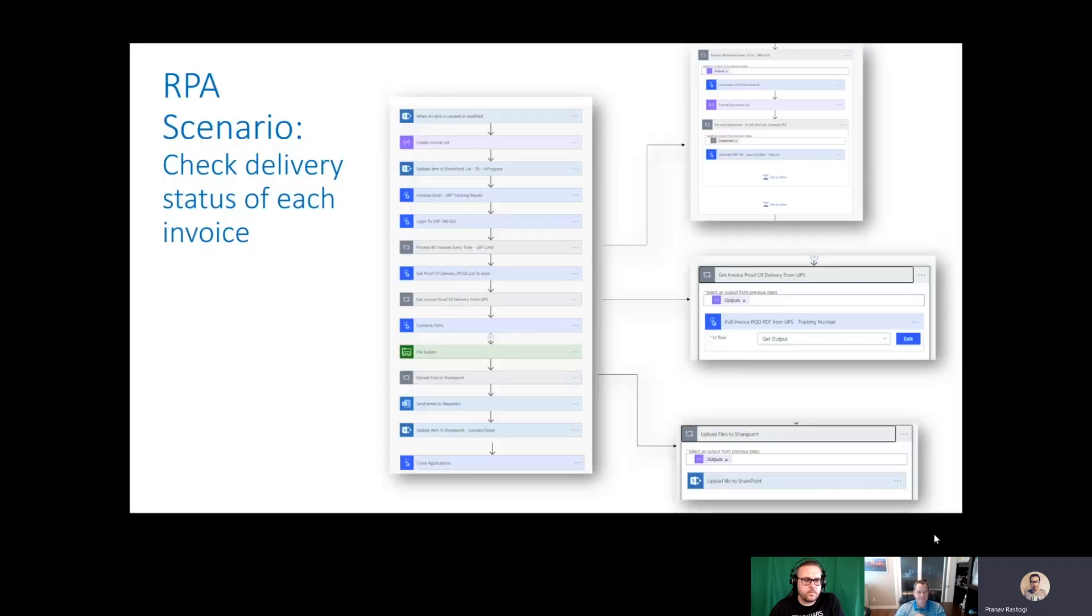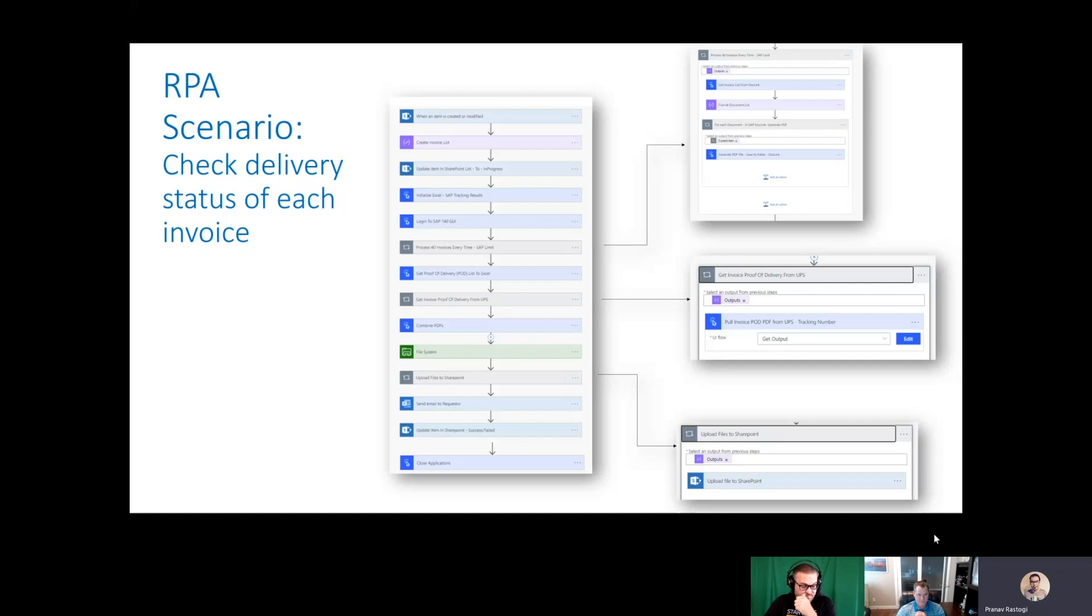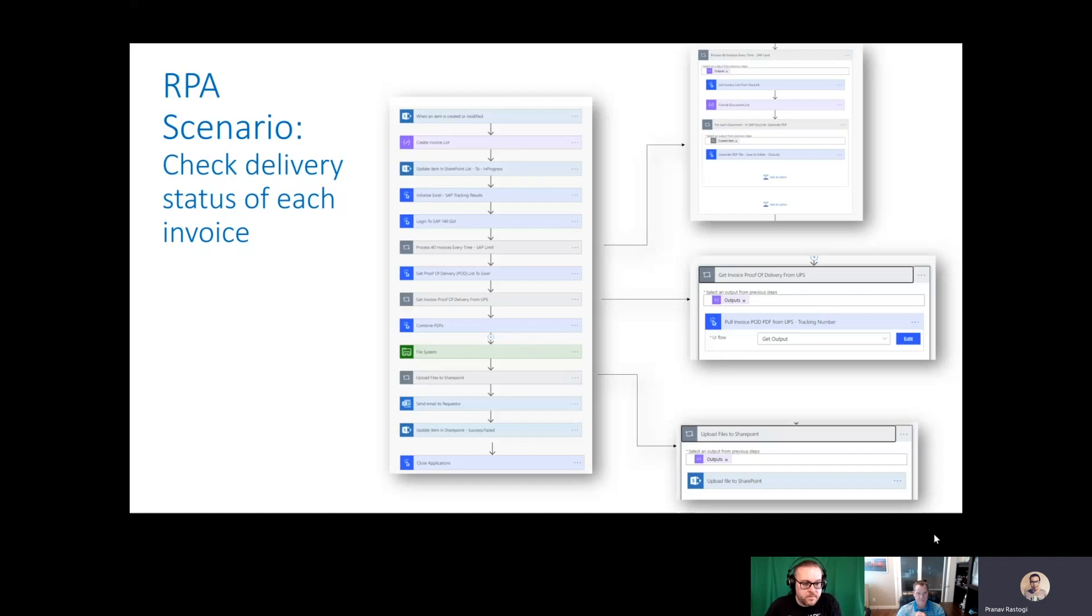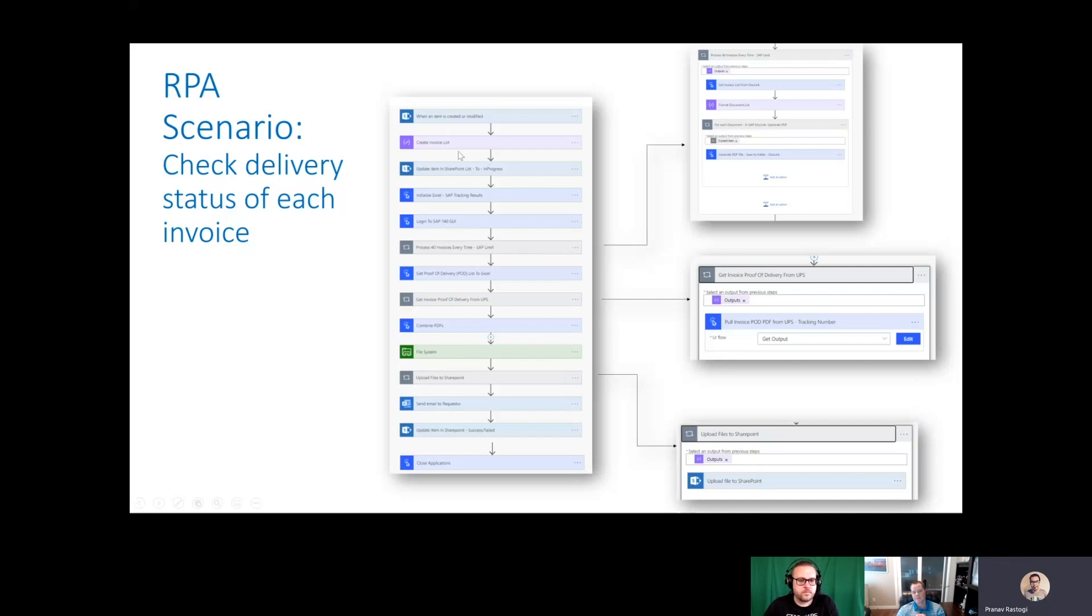To look at this stateless world, we'll look at this example, which is a customer example that we've anonymized. The scenario here was checking delivery status of each invoice. The overall flow is represented by this logic diagram. The flow gets triggered when somebody enters a new SharePoint request saying they want to check the delivery for this invoice.